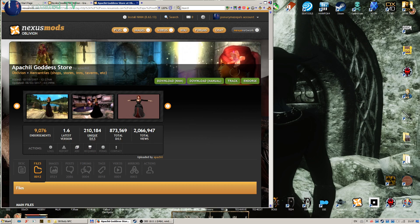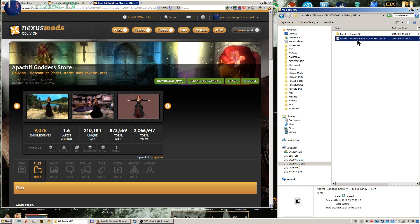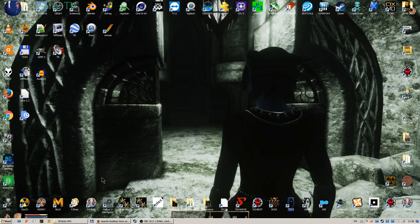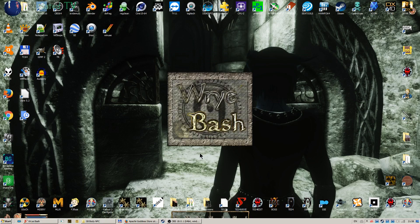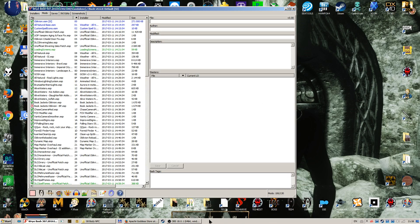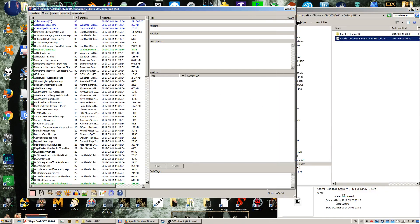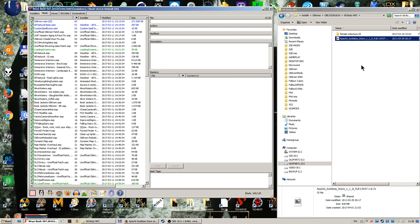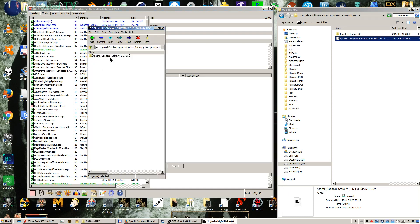I already downloaded it here — you can see 839 megabytes. Now I will fire up my Wrye Bash. Here it is. This is my Wrye Bash and this is my folder where I have the file. Before I install any mod of this magnitude, I want to see its structure. So I open it with my default 7-Zip when I double-click it. Here it is — Apache Goddess Store.